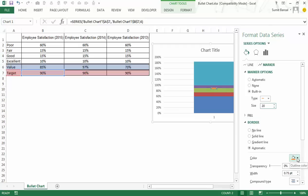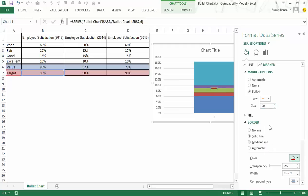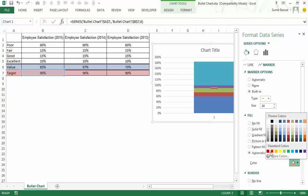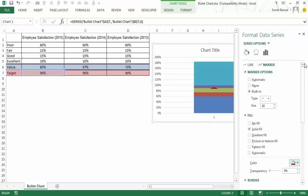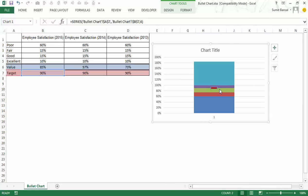And I can also change the color. Let me make it red. So this is border. I would also fill it with red color. Now my target line is ready.